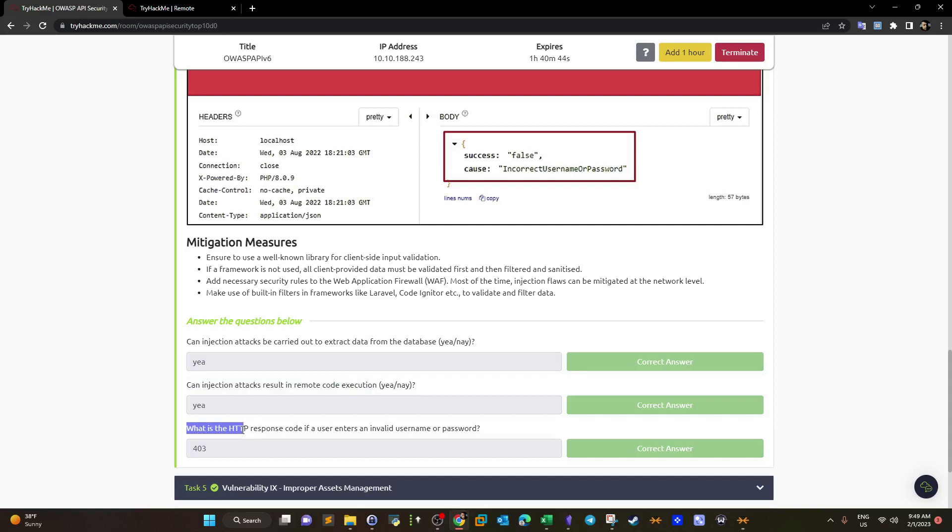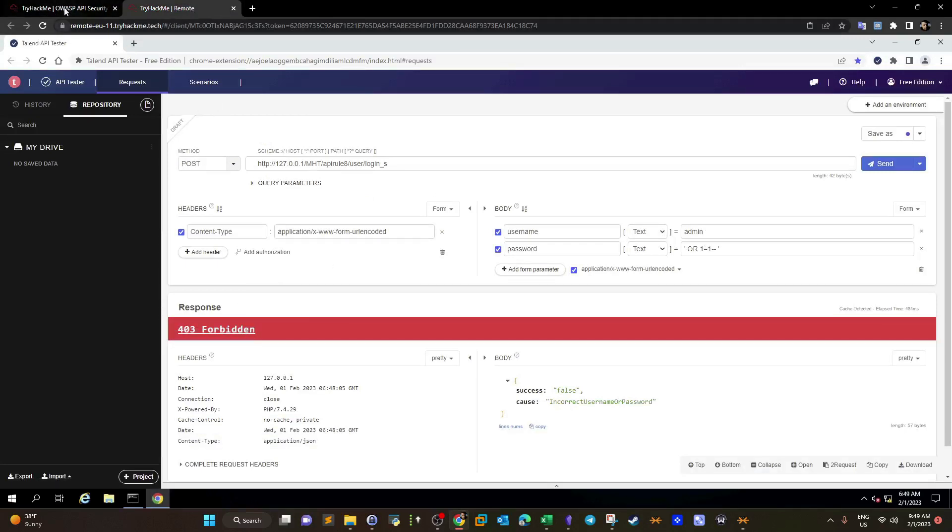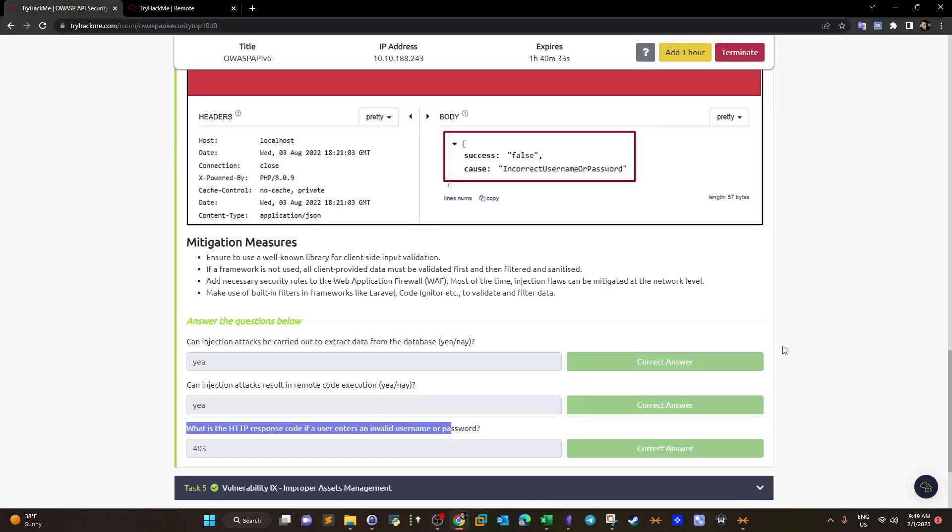What is the HTTP response code if a user enters an invalid name and password? As you can see, we entered the invalid name and password and we got 403 Forbidden. So that's the response code. Let's move on.